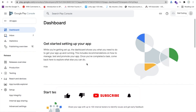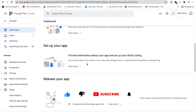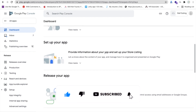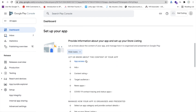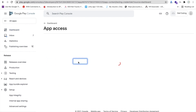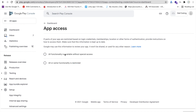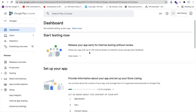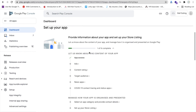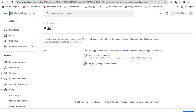Scroll down and you will see 'Provide information about your app' and 'Set up your store listing'. Click on 'View tasks' and then click on 'App access'. Select 'All functionality is available without special access', then save and go back.